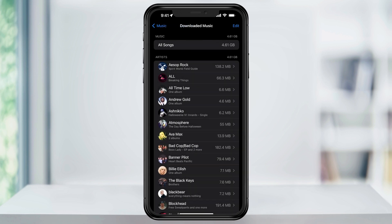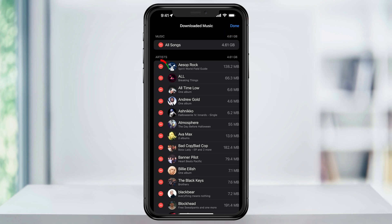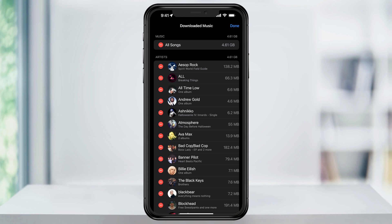You can also bulk delete if you want to do it even quicker by tapping Edit on the top right of the screen, and then tapping the remove icons from the list that appears. And if you want to completely wipe everything out, while you're in the edit screen, make sure you're scrolled all the way to the top and then tap the delete button next to All Songs. That'll then remove all the music downloads from your device.